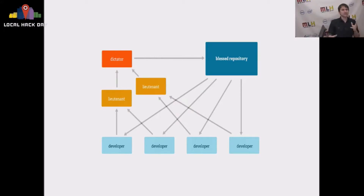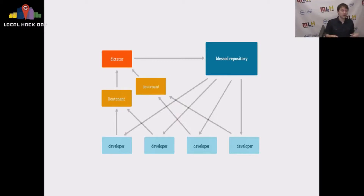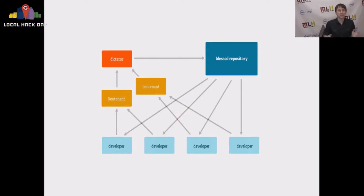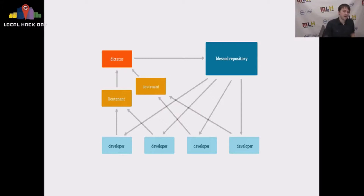There are all kinds of different organization features. You can have lieutenants who review things and then send them up to the dictator who approves it. This is somewhat how the Python model works, and this is how the Linux kernel works and how many large open source software projects operate and get patches approved.